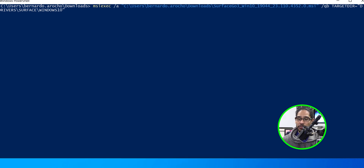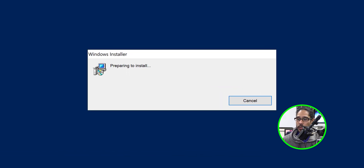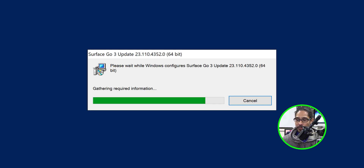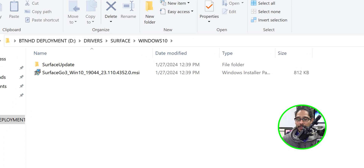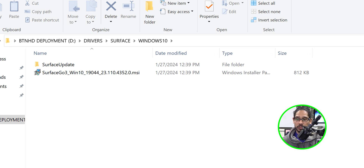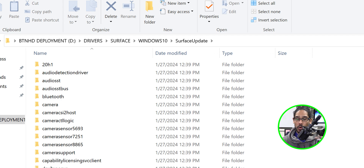Hit Enter. You'll get the Windows Installer preparing to install and gathering required information. Once it's done, it disappears. Go inside that target folder and you'll see the extracted contents. The folder we use to import drivers into MDT is the SurfaceUpdate folder — that's where all those drivers are located.